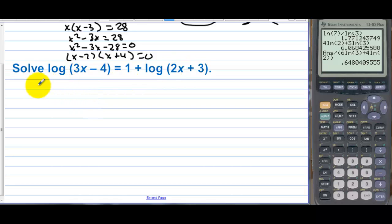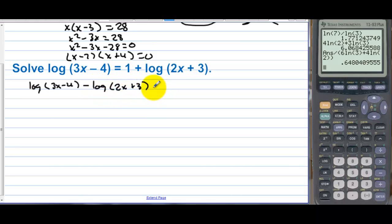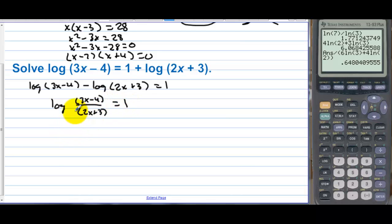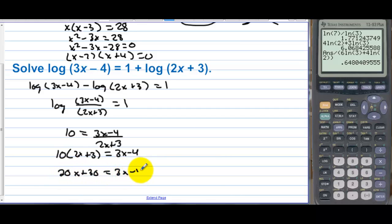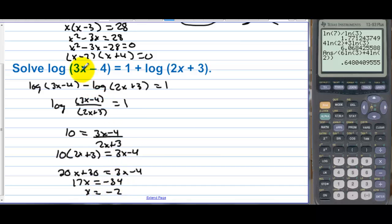Solve the final equation. Subtract the log over to get log of 3x minus 4 minus log of 2x plus 3 equals 1. Combine the left side with division: log of (3x minus 4) over (2x plus 3) equals 1. Convert from log form to exponential: 10 to the first equals (3x minus 4) over (2x plus 3). Multiply by 2x plus 3: 20x plus 30 equals 3x minus 4. So 17x equals negative 34, giving x equals negative 2. However, plugging negative 2 in produces the log of a negative number, so there is no solution.